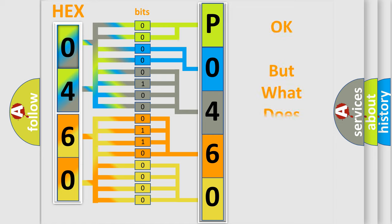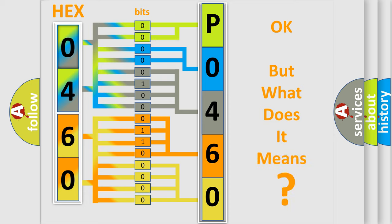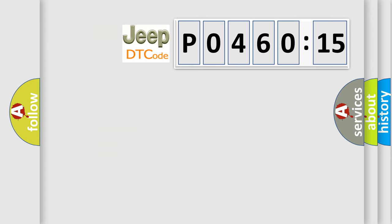The number itself does not make sense to us if we cannot assign information about what it actually expresses. So, what does the Diagnostic Trouble Code P046015 interpret specifically for Jeep car manufacturers?